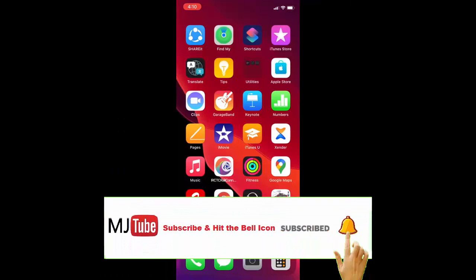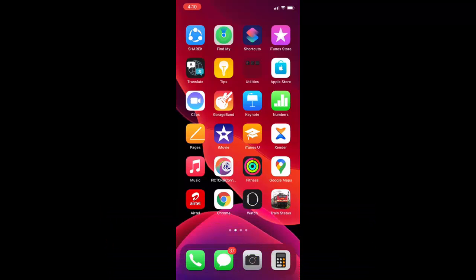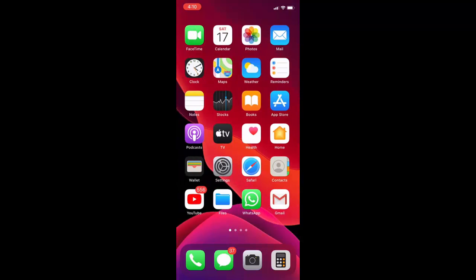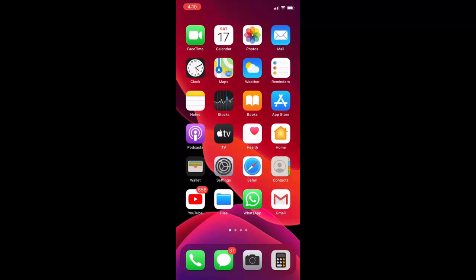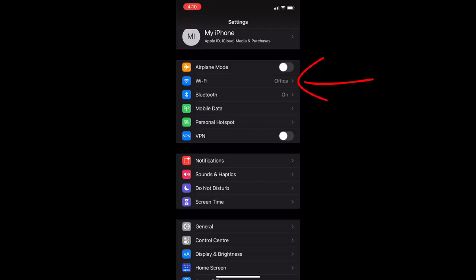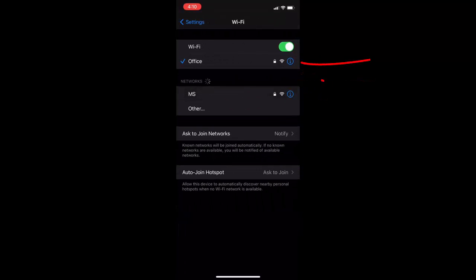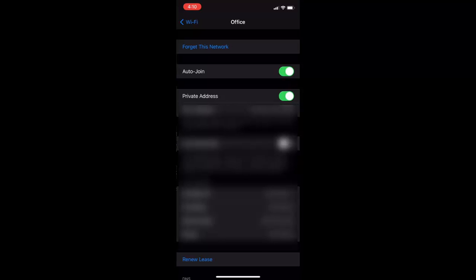If it's not work, then the third step is go to your iPhone setting. Open the iPhone setting. Now open the Wi-Fi and then tap on the connected Wi-Fi I button.